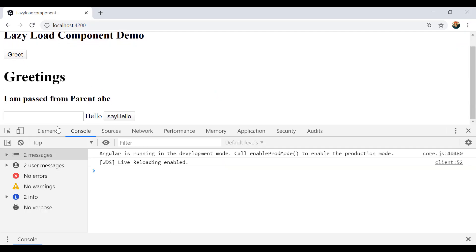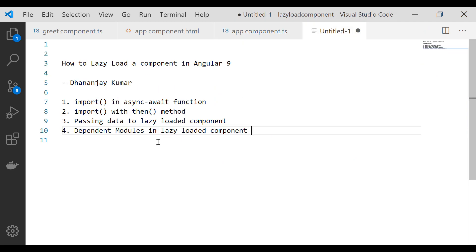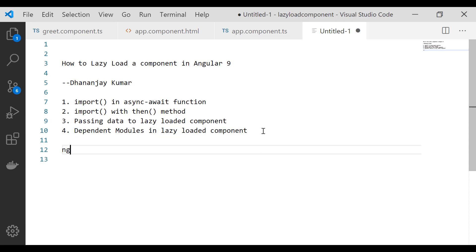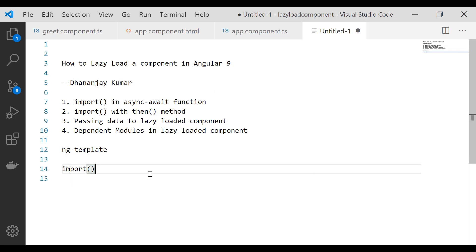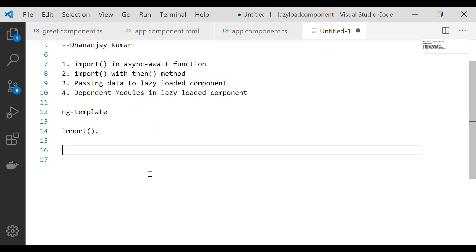This is everything I have for working with lazy loaded components in Angular 9. In this video we learned how to use import inside an async function, how to use the .then() method, how to pass data to a lazy loaded component, how to handle dependent modules in a lazy loaded component, and how to work with ng-template. Keep in mind the key is the import() method, and then everything is simple — you just need to inject ViewContainerRef and ComponentFactoryResolver. I hope you find this video useful. Thank you for watching. I am Dhanaj Kumar.